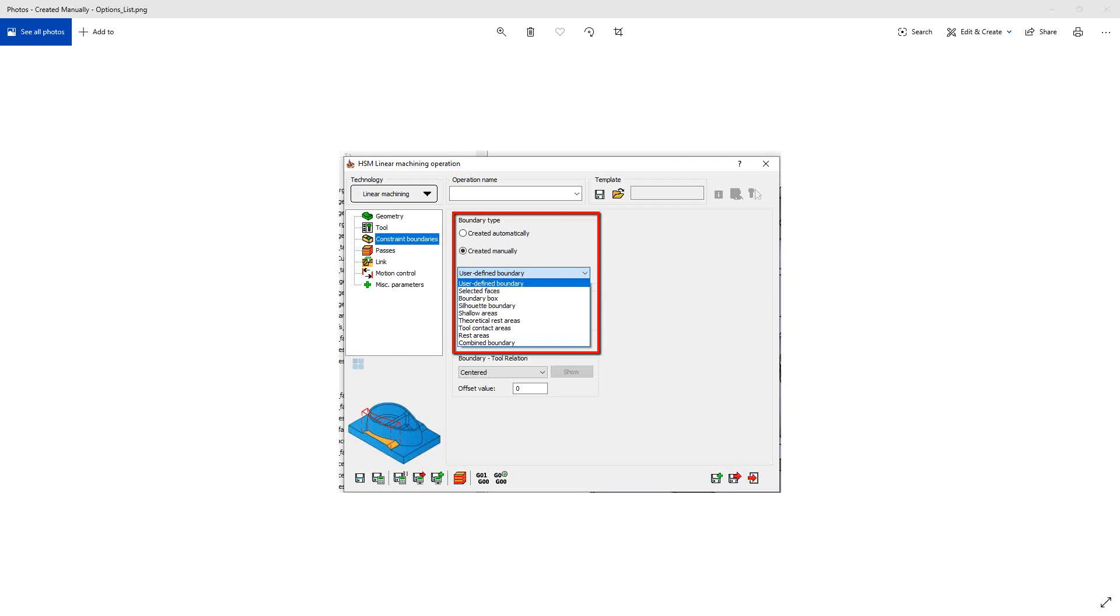Welcome to the SolidCAM University channel. In this video we'll continue our series of videos on the HSR HSM constraint boundary options.